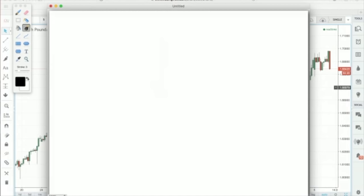Do you know how the Japanese candlestick started? It was not some guy on Wall Street. It was a Japanese rice seller — a long, long time ago. Now think about this: at that time, did they have one-minute charts? A ten-second chart? A tick chart? Did they even have an electronic screen to see a chart?